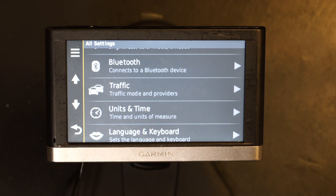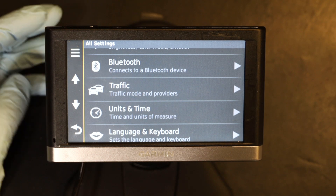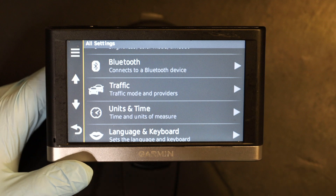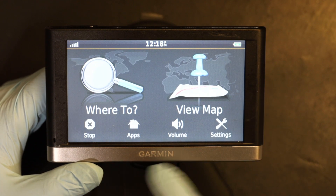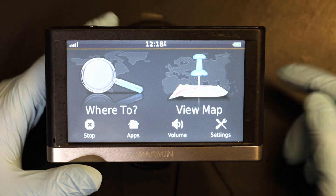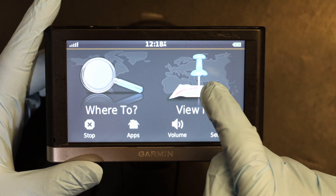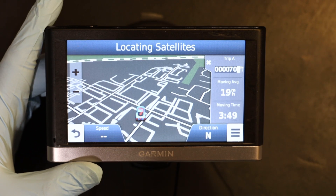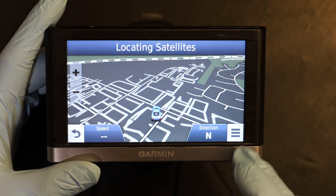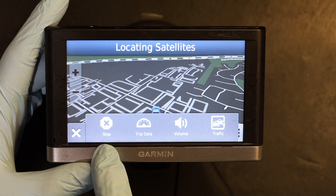This is true with all the newer Garmin navigation devices — basically all the navigation devices that have this kind of layout. First, let me show you what the map tools are. If you go to View Map, right here where you see those three bars, if you click there, these are the map tools.